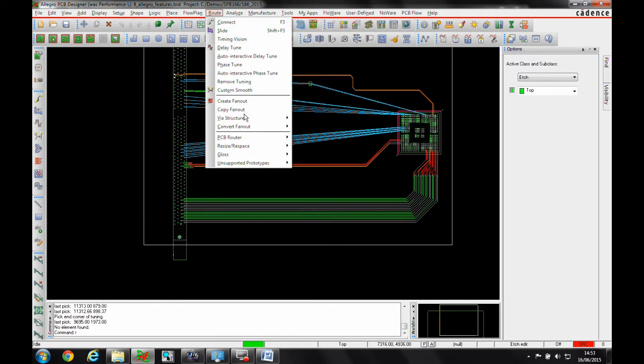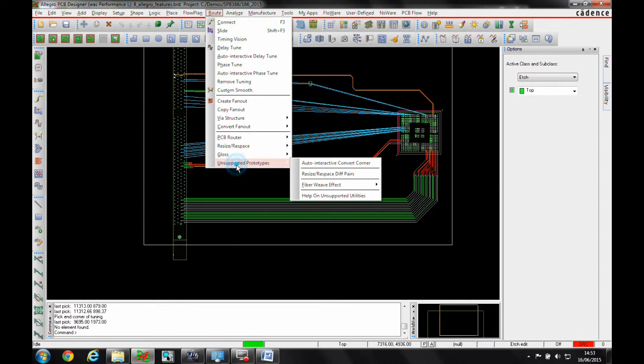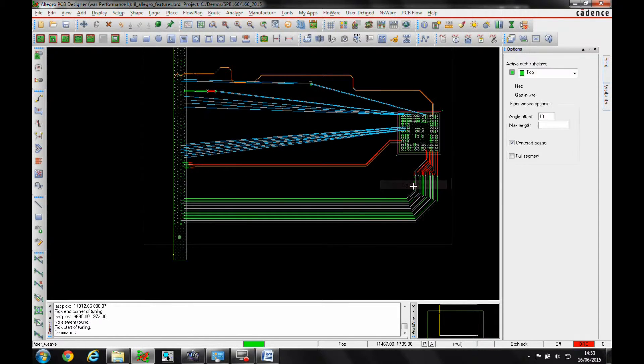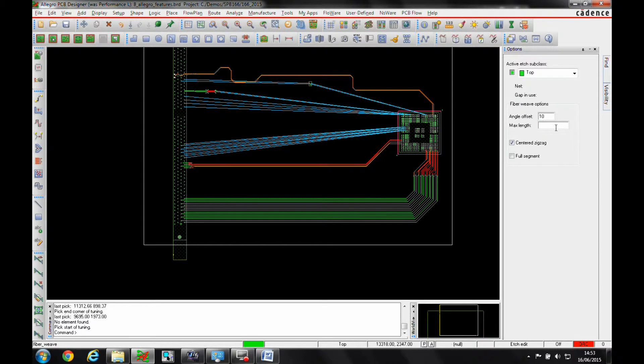So if we go to the route prototypes, fibre weave effect and add a zigzag pattern. In the options menu I can specify the angle and the maximum length. I'll leave the angle at 10 but we'll specify a length.